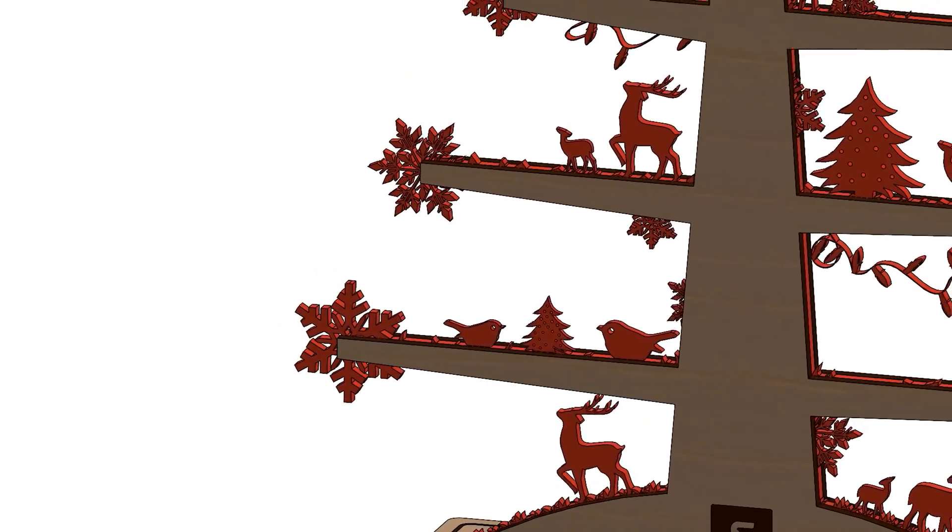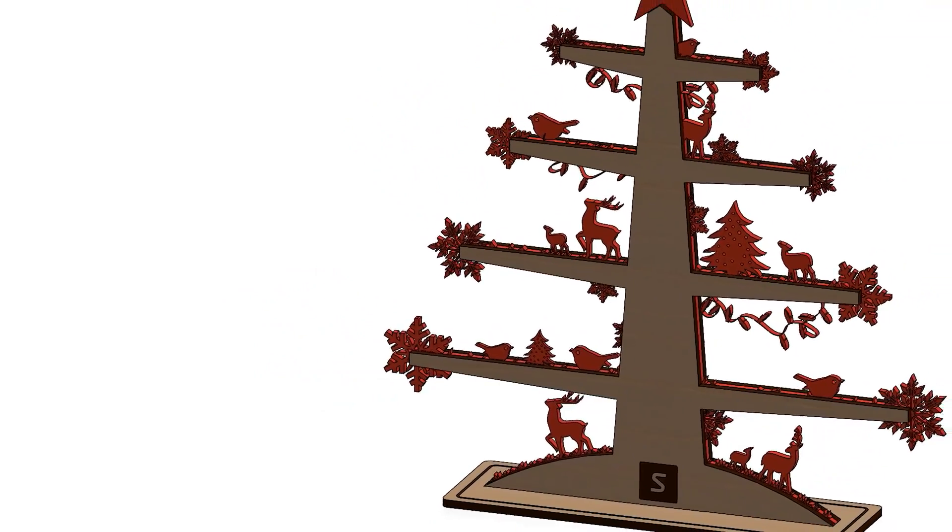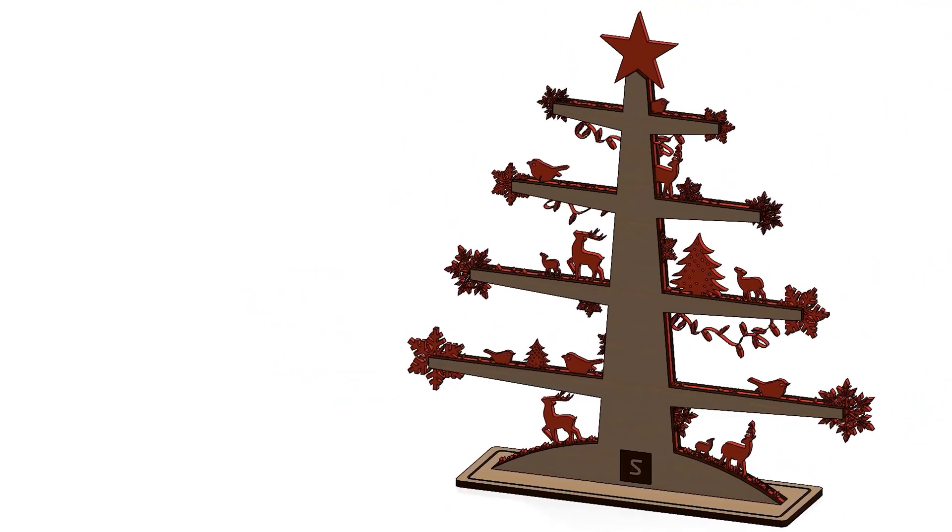I've created this wooden tree design as a multi-body part and have saved out the individual bodies to their own part files.